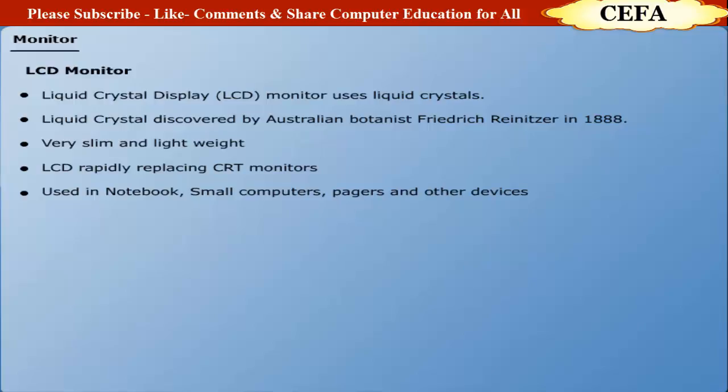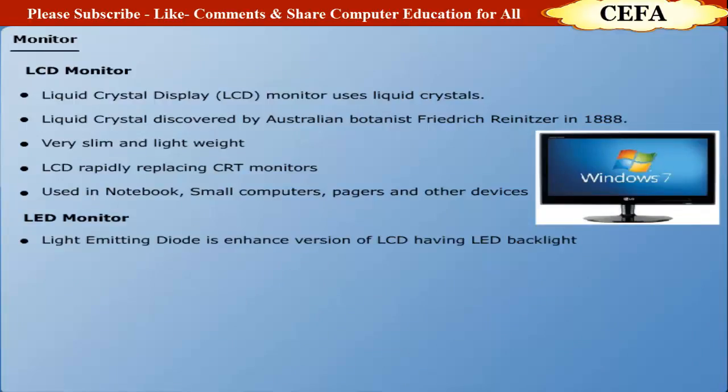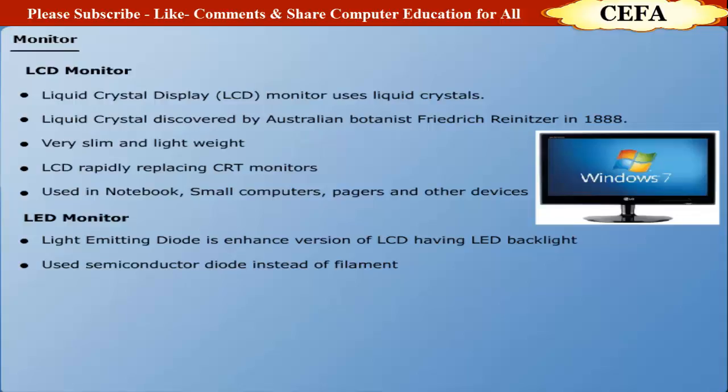LED monitor: LED or Light Emitting Diode is an enhanced version of LCD with fluorescent lamps having LED backlight. It uses a semiconductor diode instead of filament. LED is normally used in many devices such as cell phones, computer monitors, flashlights, and movement sensors.